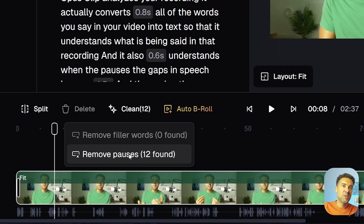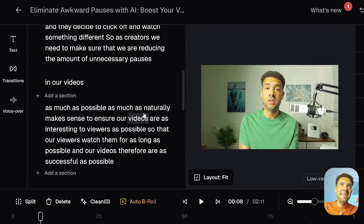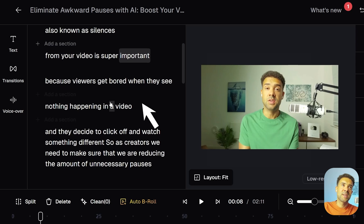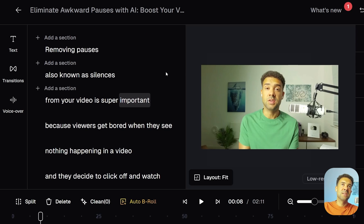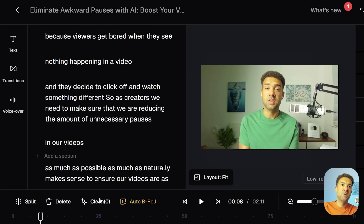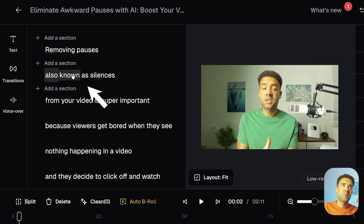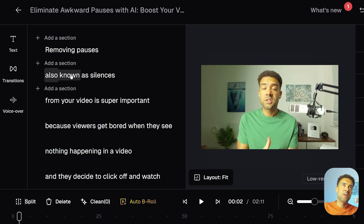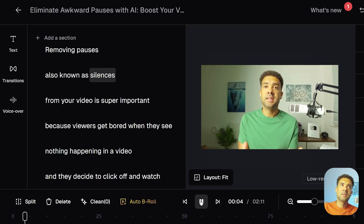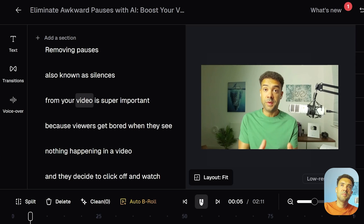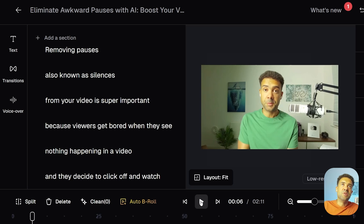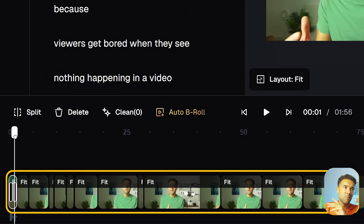You'll see that the AI has found 12 pauses in total, and pressing this button to remove pauses instantly takes them out of the transcript. The transcript looks different because the pauses have been removed. Going to the same part of the script where I say 'known as silences' — there was a one-and-a-half-second pause originally after that word — pressing play now, that pause has been reduced down to less than half a second.